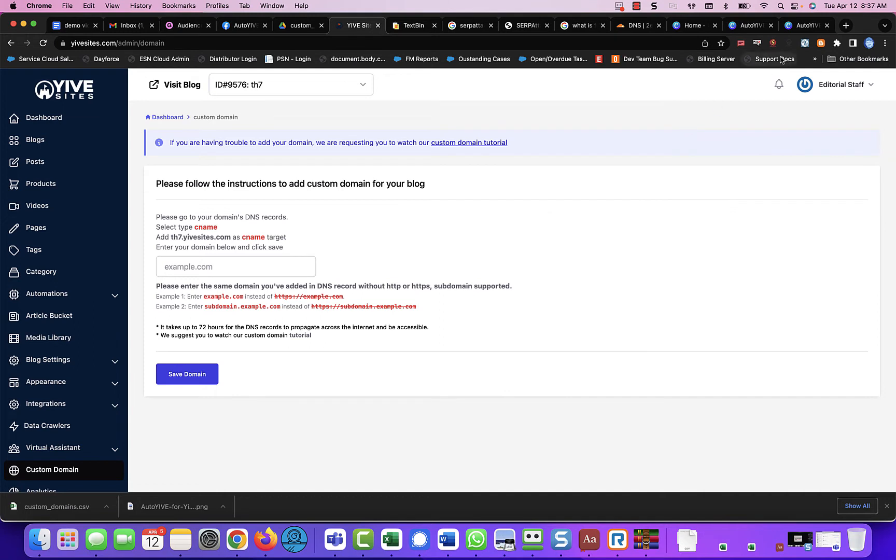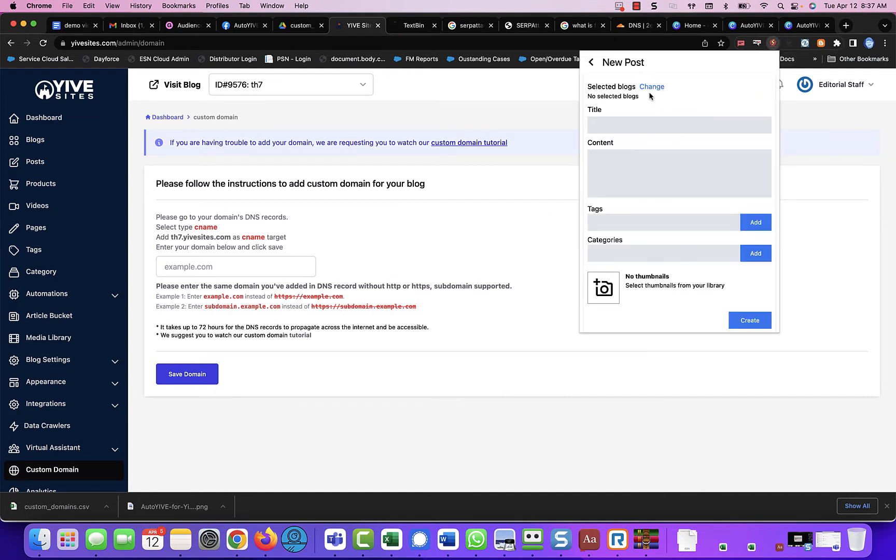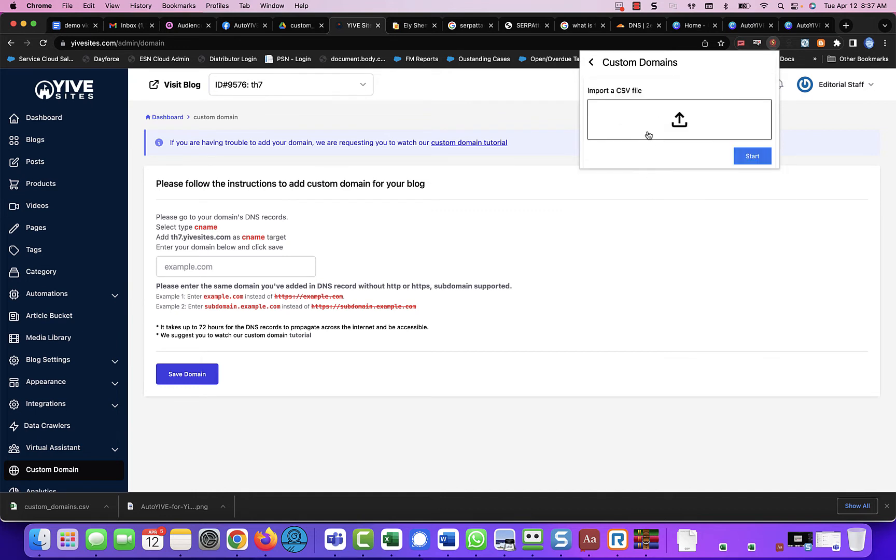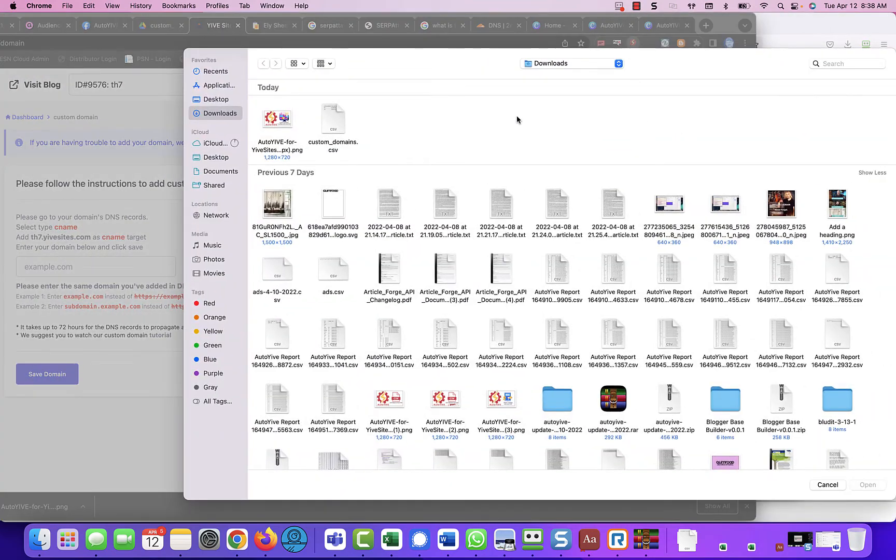Great. Now that that's done, we're going to click on the Auto Yive icon again. We are going to go back. And this time we're going to come down to custom domains. We are going to click on this.